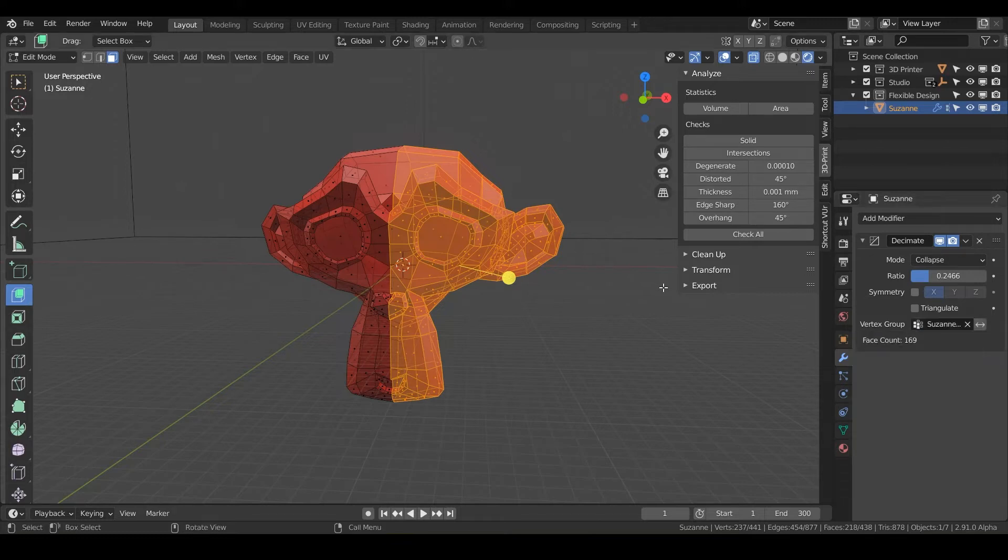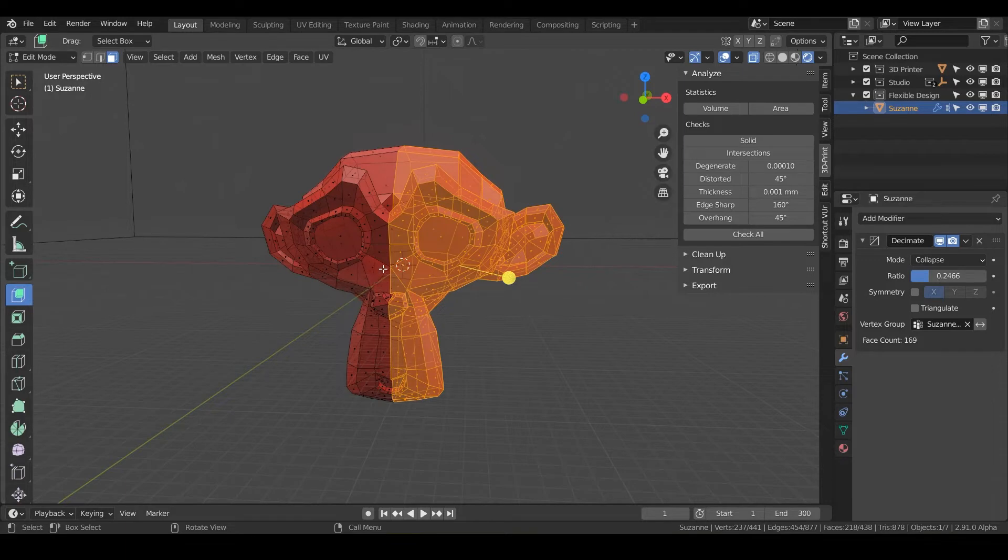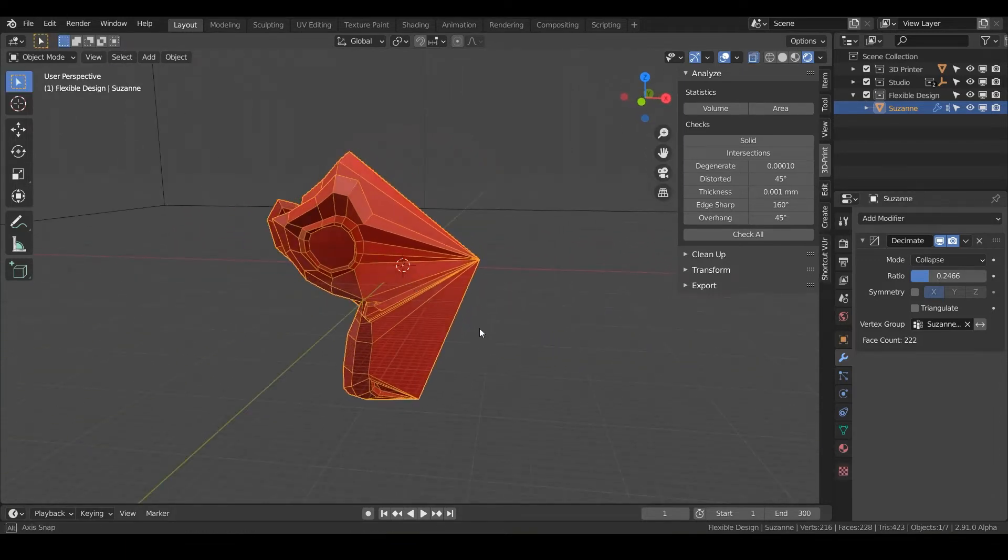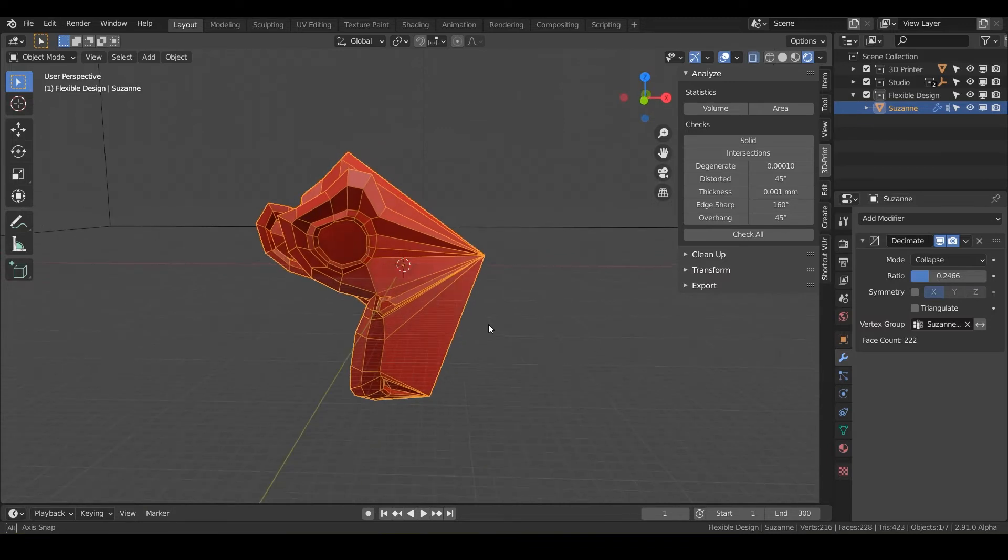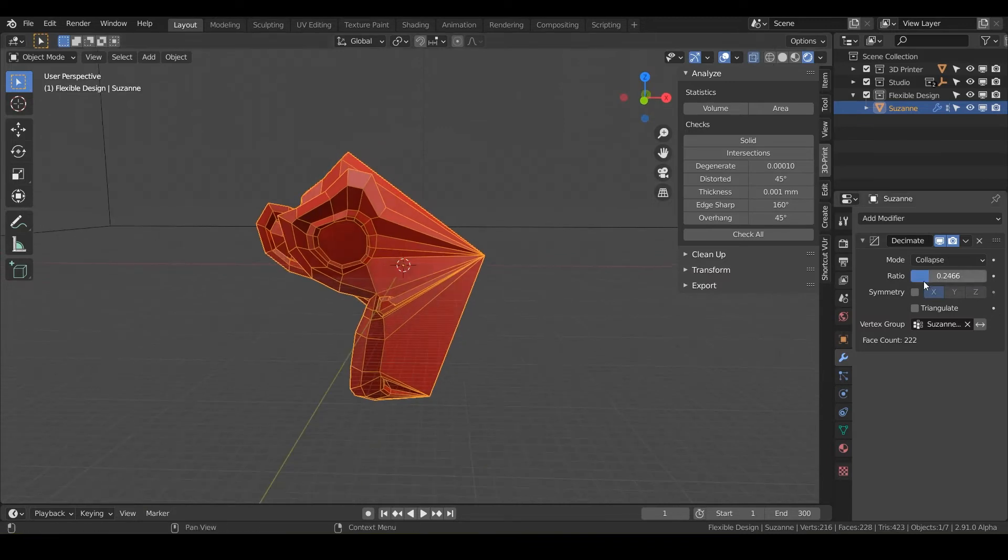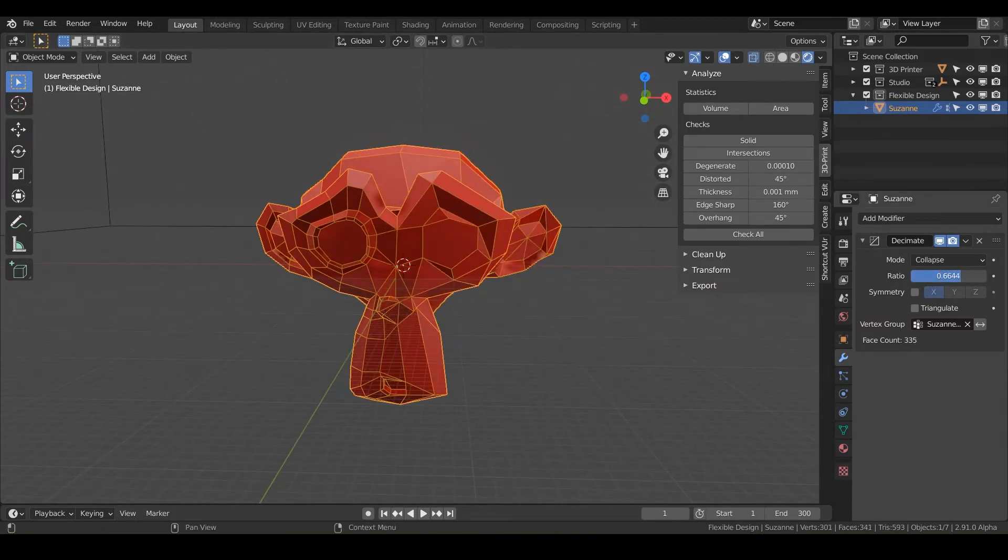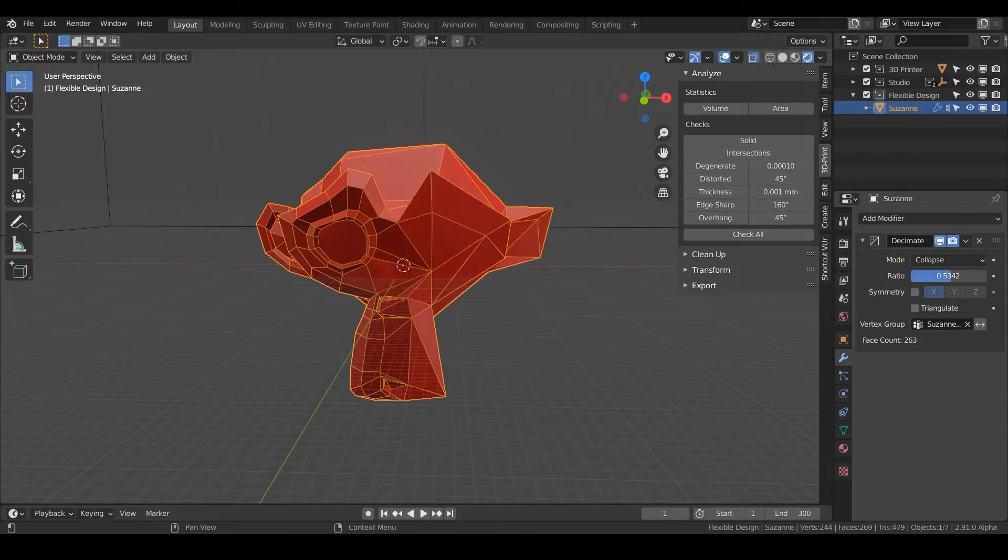And so if we now go back into our modifier here, we can take our vertex group and with our vertex group, select our group we just made, Suzanne face half. And nothing's happening because we're in edit mode. So if we tab back over into object mode, notice it's been decimated pretty intensely. So let's crank that up a little bit. Notice here, cool, so we got something going here.